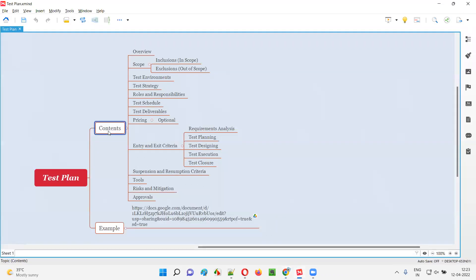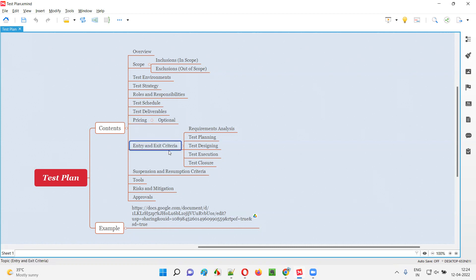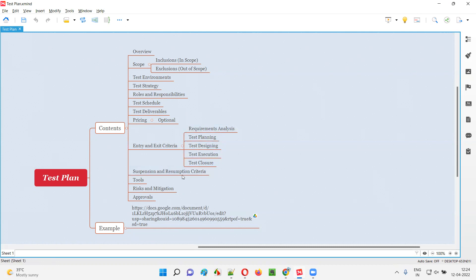A test plan contains several contents like overview and scope. Scope can be further classified into inclusions and exclusions. Inclusions stand for in-scope functionalities; exclusions stand for out-of-scope functionalities. Then we have test environments, test strategy, roles and responsibilities, a schedule, test deliverables, and pricing, which is optional. We also have entry and exit criteria for the different phases of STLC — requirement analysis phase, test planning phase, test designing phase, test execution phase, and test closure phase. Then we have suspension and resumption criteria, list of tools, risk and mitigations, and approvals.